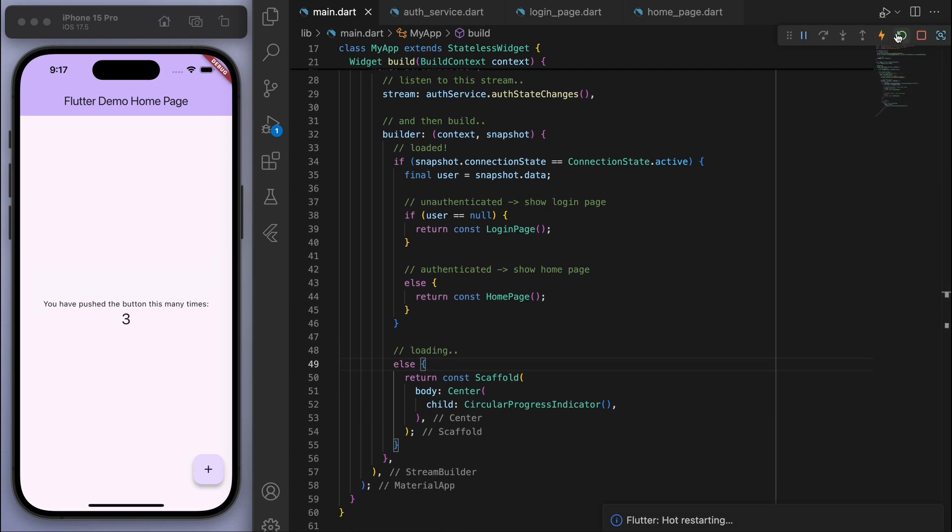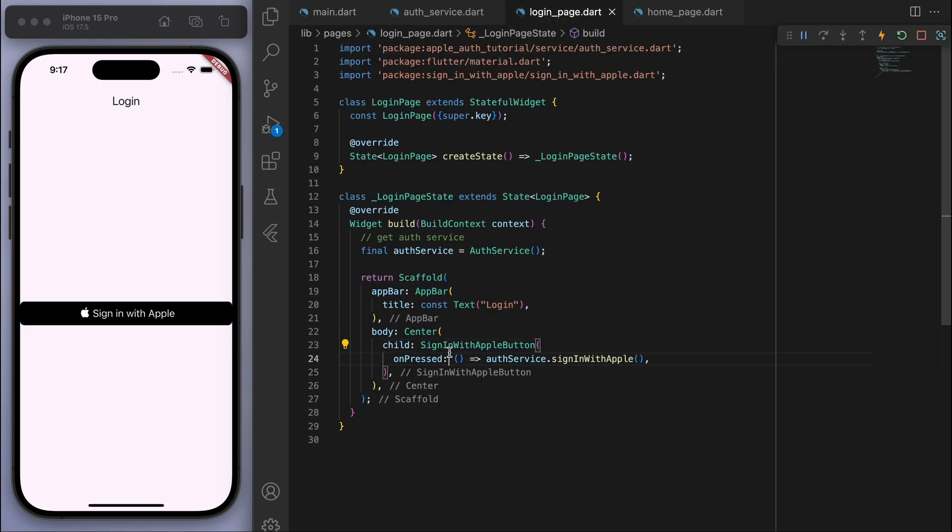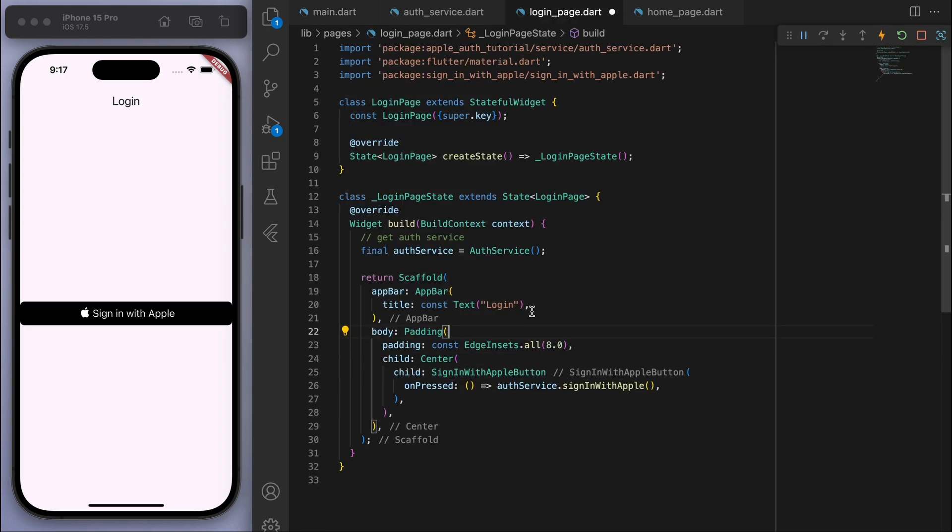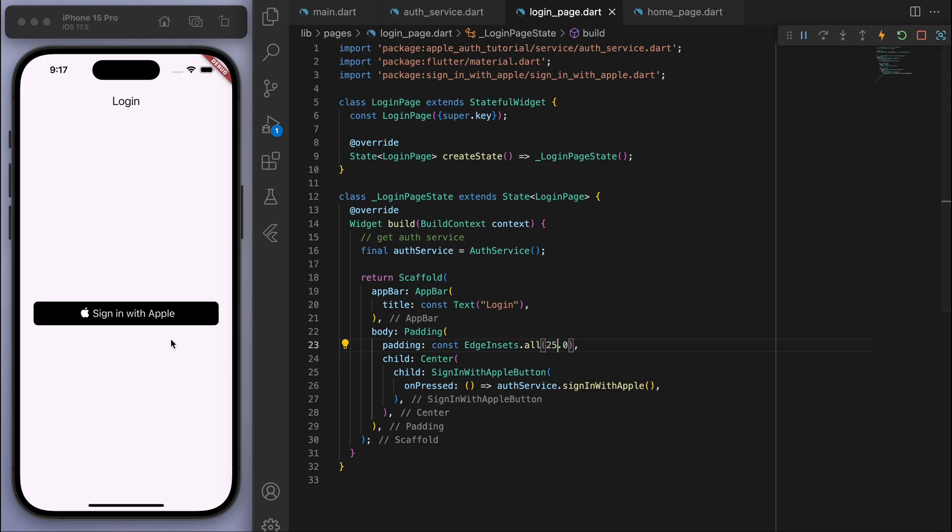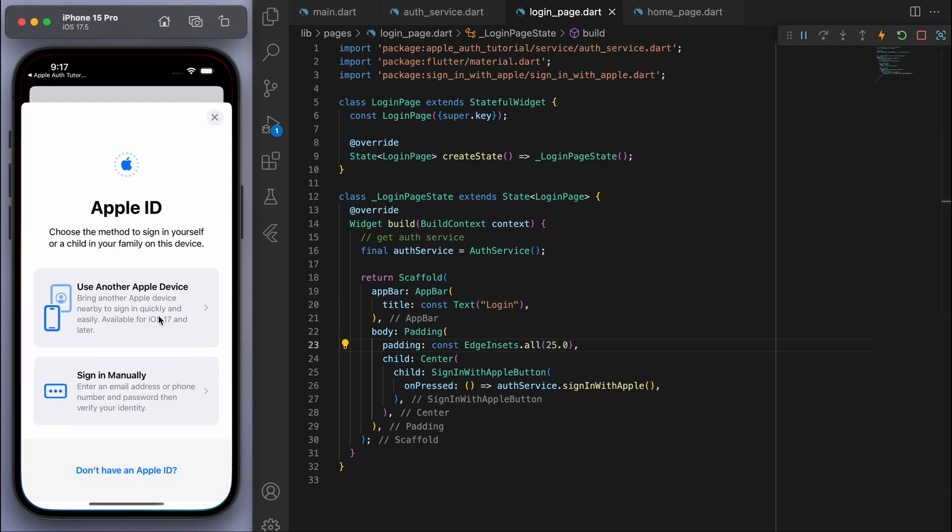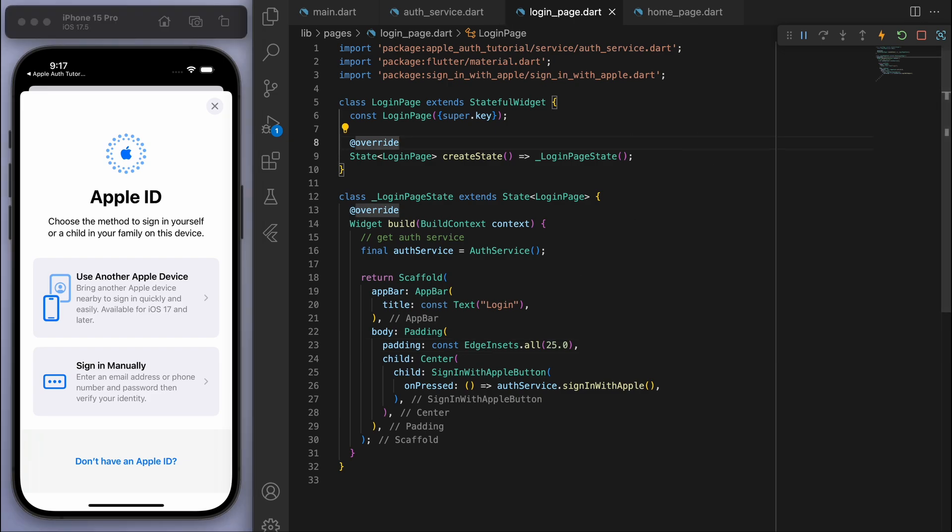And if I just save this, you can see there's our sign-in button. And I feel like we could use some padding around it, actually. That's looking pretty good. And if I click on it, you can see it's sign in with your Apple ID. And so this is our simulator and it looks like it's working fine there.